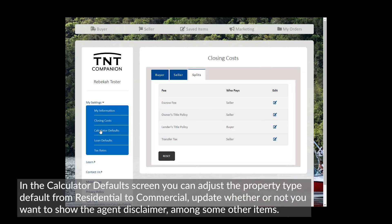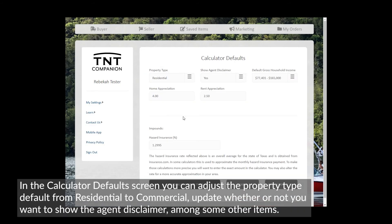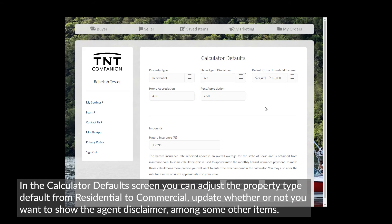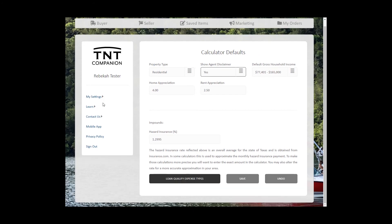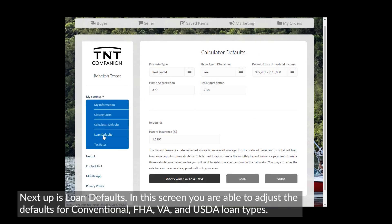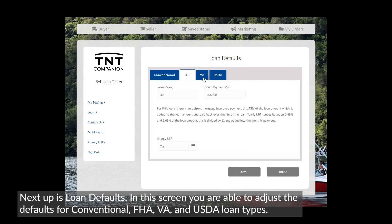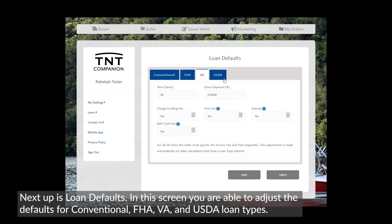In the Calculator Default screen, you can adjust the property type default from residential to non-residential, update whether or not you want to show the agent disclaimer, among some other items. Next up is Loan Defaults. In this screen, you are able to adjust the defaults for conventional, FHA, VA, and USDA loan types.